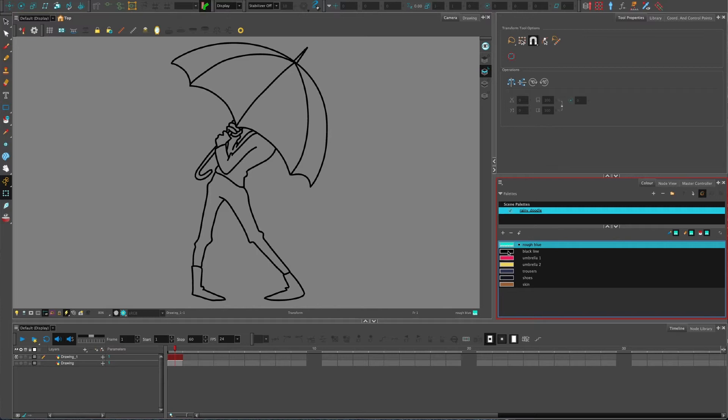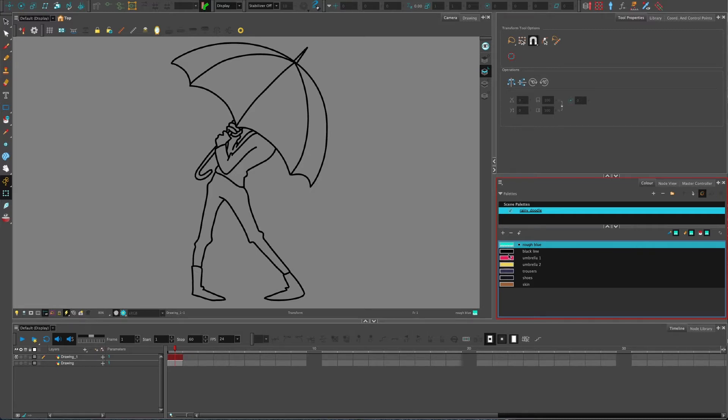The default mode is vector - that's the default format when you create layers. We've got another video on that about bitmap or vector on this channel.